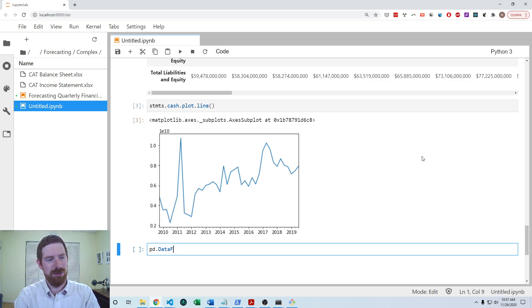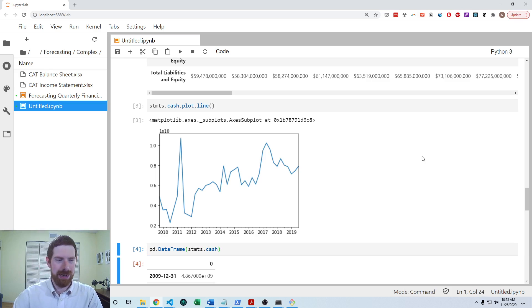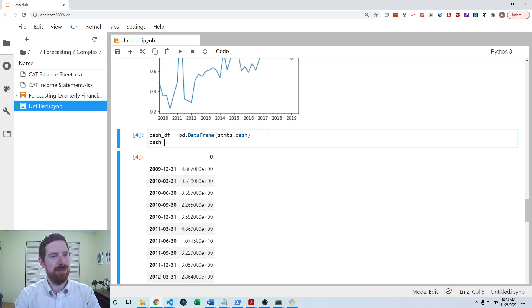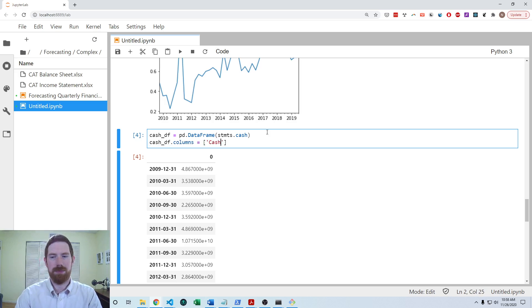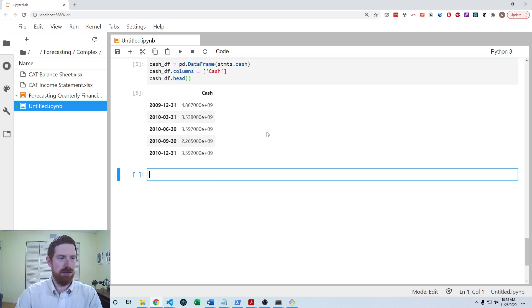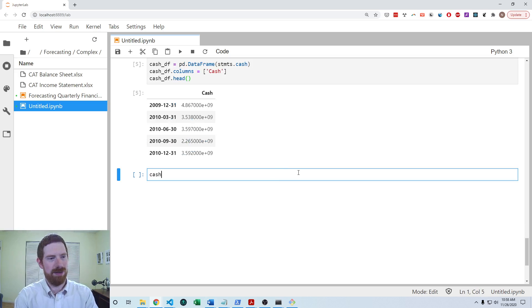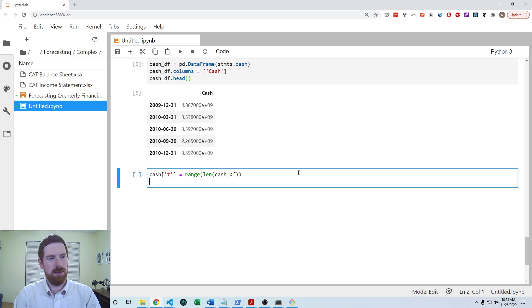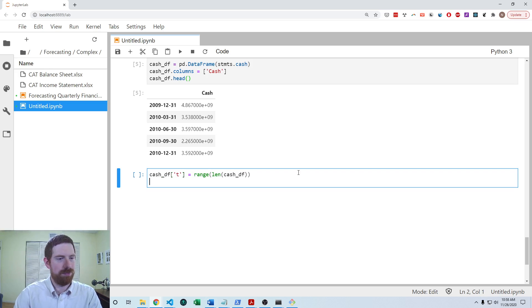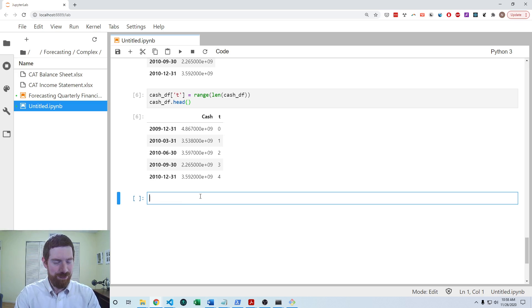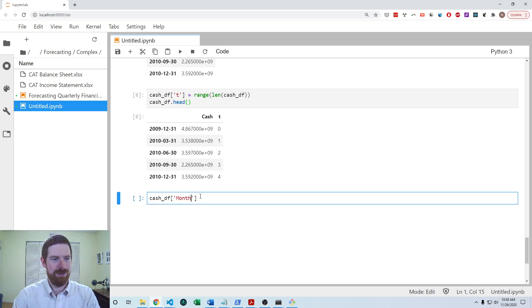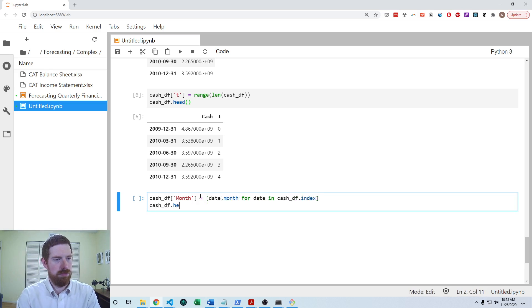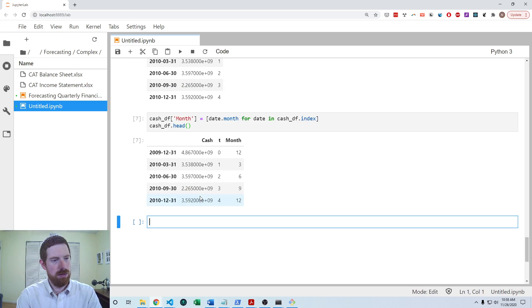So in order to work with that we looked at creating a data frame out of the line item that we want to forecast and then setting the name of the column. Okay, so now we have that cash data frame. And then we talked about creating the t variable as this range length of the data frame. And now we have that t variable in there as well.